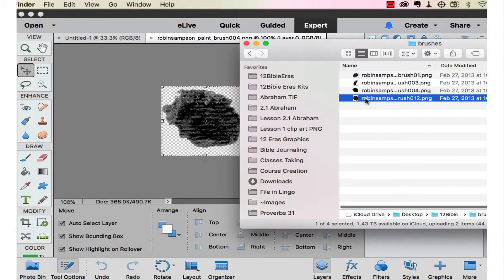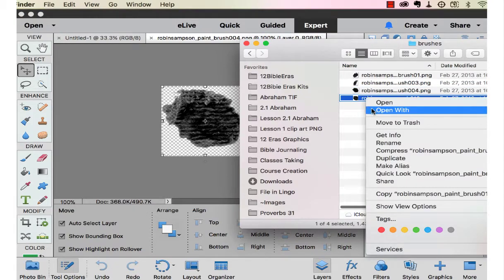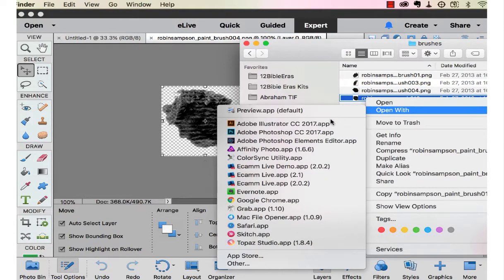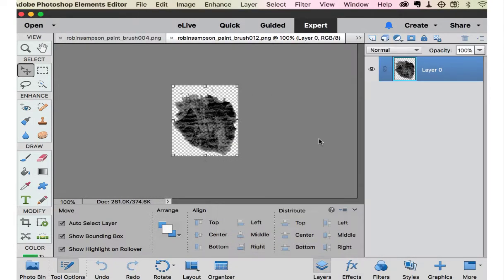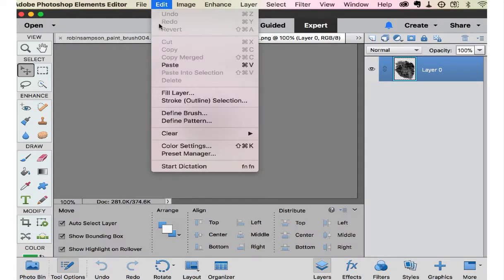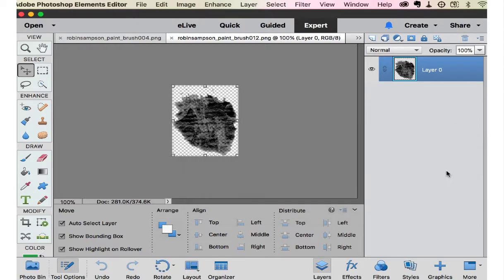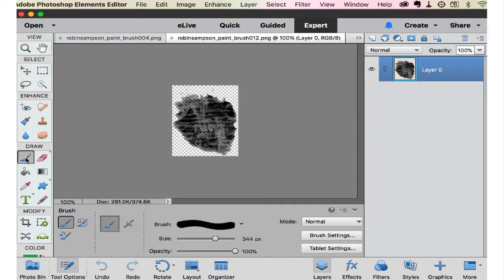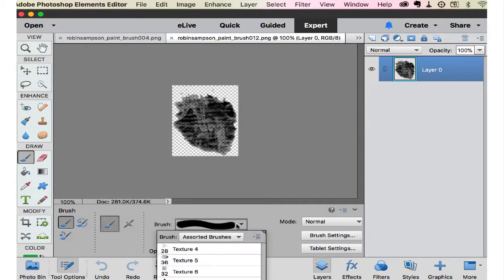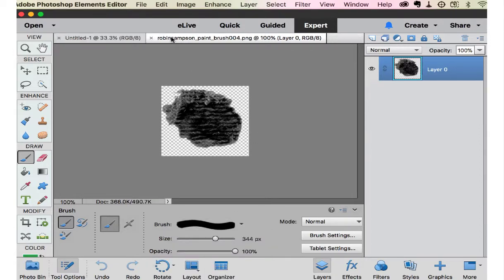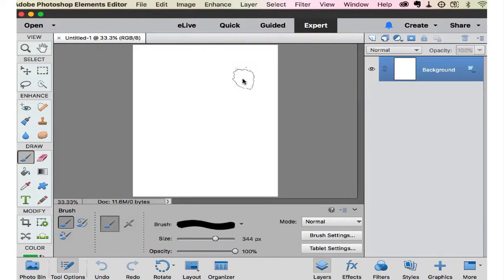And let's go get one more. Define brush. And now when you go to the brush panel, you're going to see the brushes there. Those are the two brushes that we just did. So I can close these out.